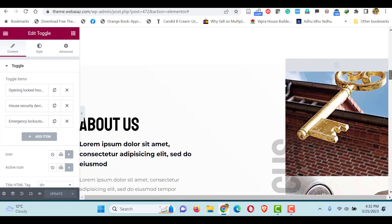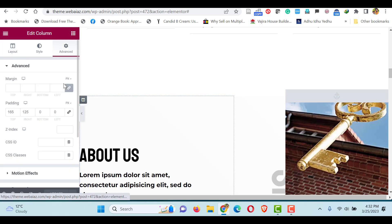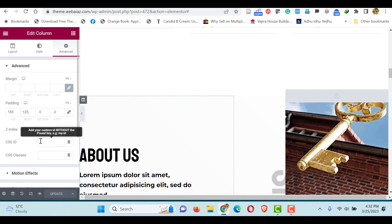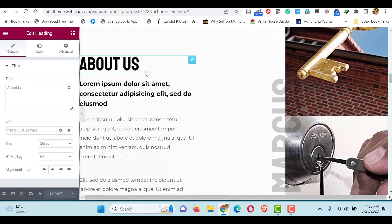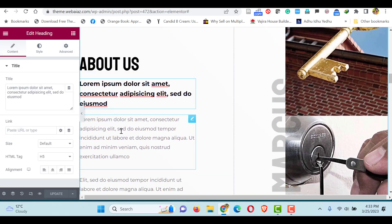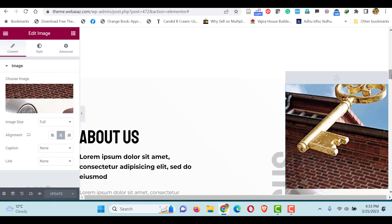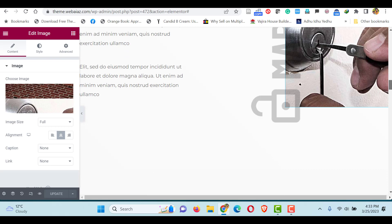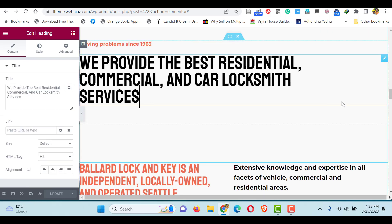Next is the About Us section. Once you click this area you can edit the layout, and if you go to the Advanced section you can give the CSS ID as the menu title to link it to the menu item. As done earlier, you can edit the title and the content. On the right side you can edit the images and all kinds of things can be visually edited.